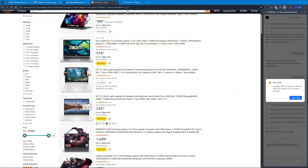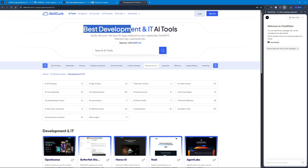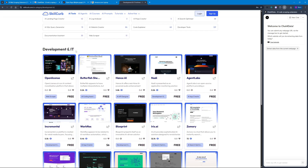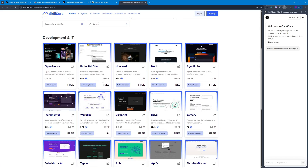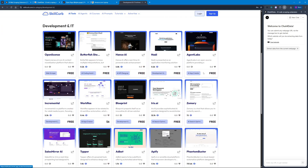For the third test we're going to be scraping our own website, skillcup.com. If you don't know what skillcup.com is — we have AI tools, AI agents, AI courses, AI prompts and tutorials, everything in one place. I'm going to choose one of these categories; let's go with 'Development and IT.' Here you can find the best development and IT AI tools in different subcategories with pricing as well.